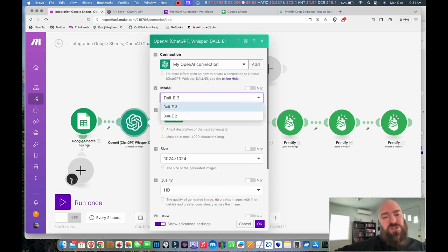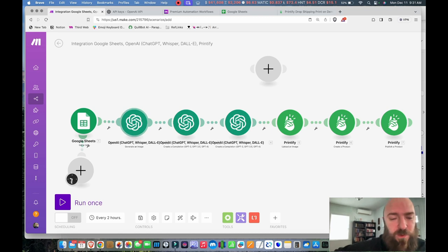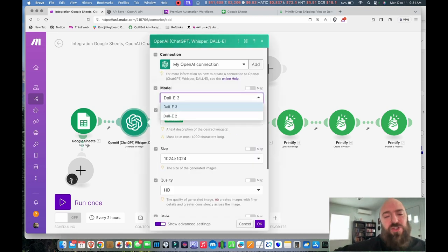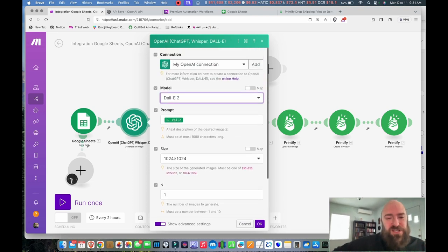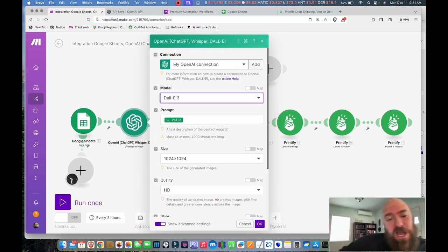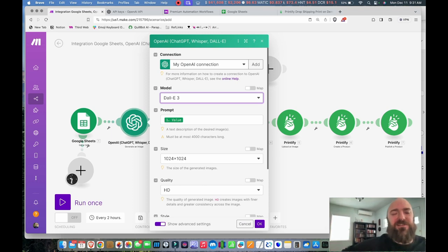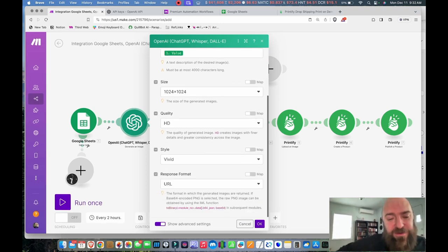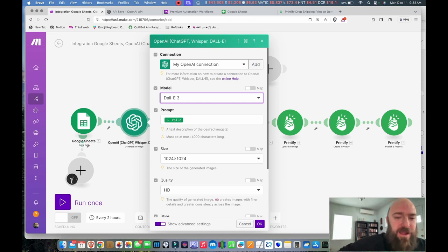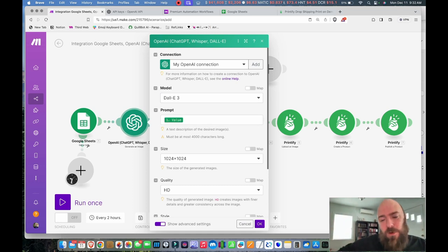This is the Generate an Image module — the first one we're calling up. You can choose DALL-E 2 or DALL-E 3. While you're first developing through this, you might want to choose DALL-E 2 — it has simpler options and is less expensive. But I'm now using DALL-E 3. You can also set your quality to HD. All you have to do is choose the model you want to use and hit OK.